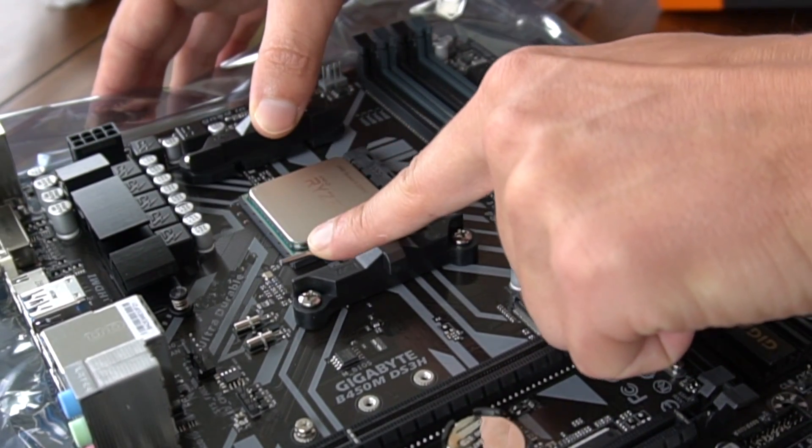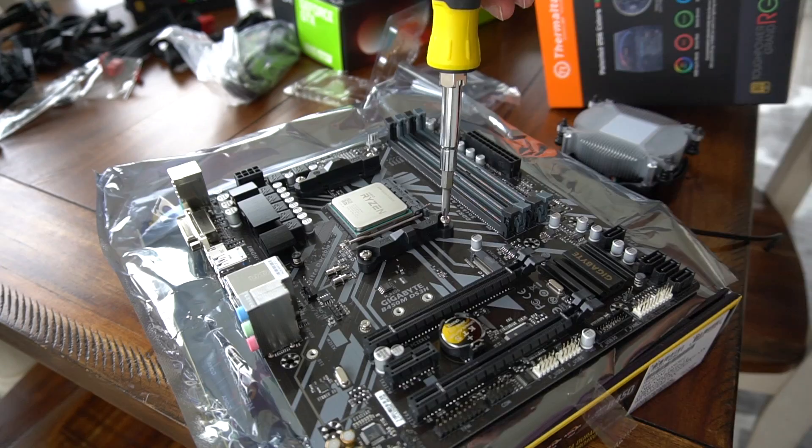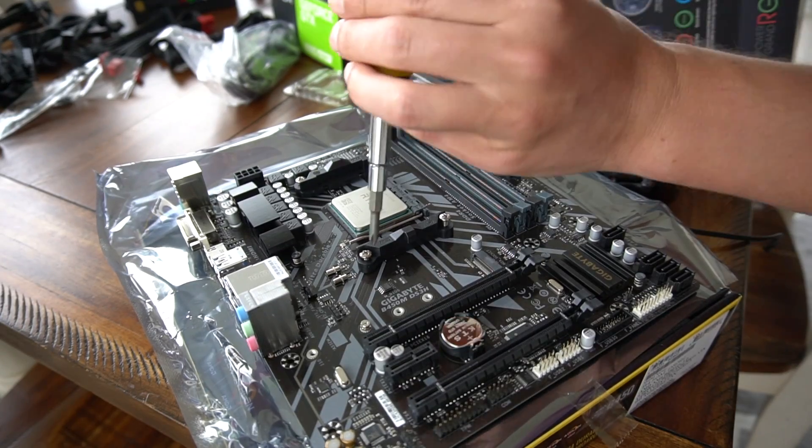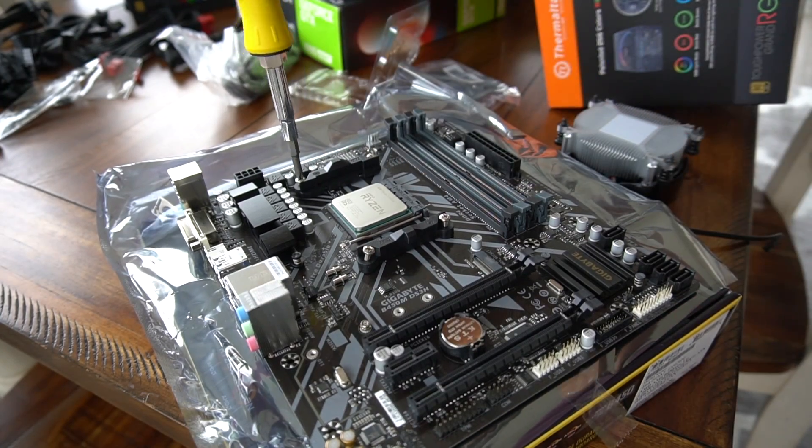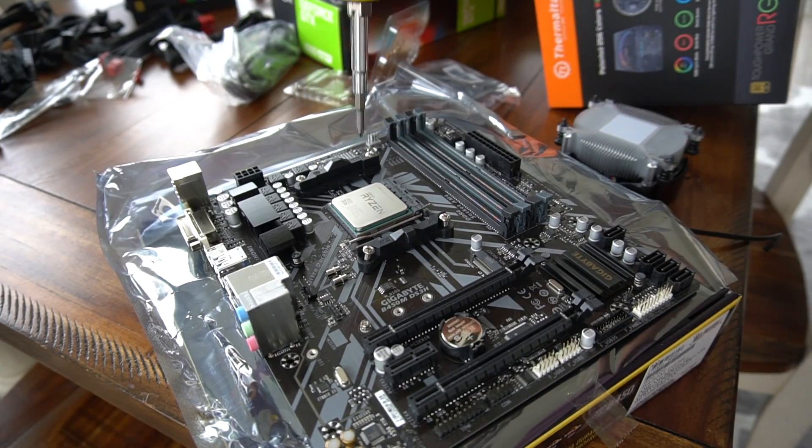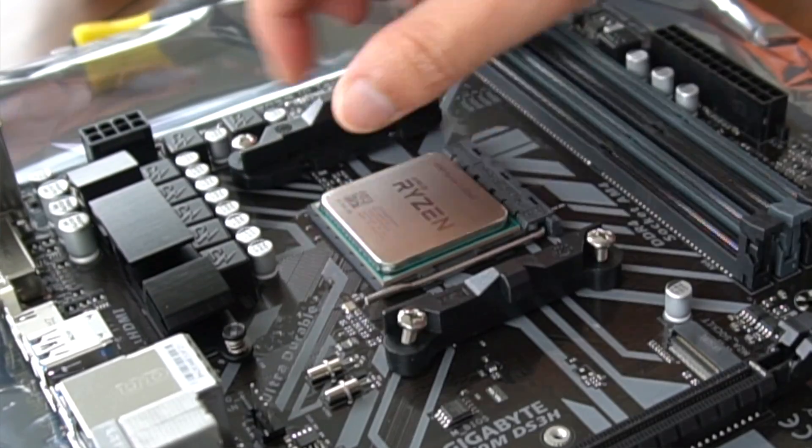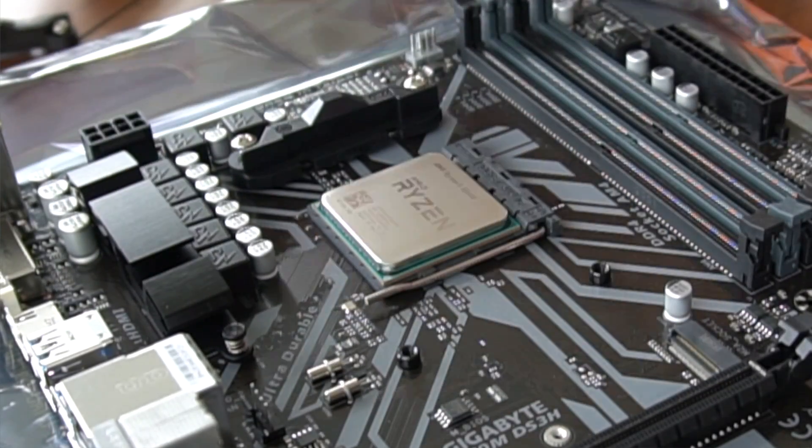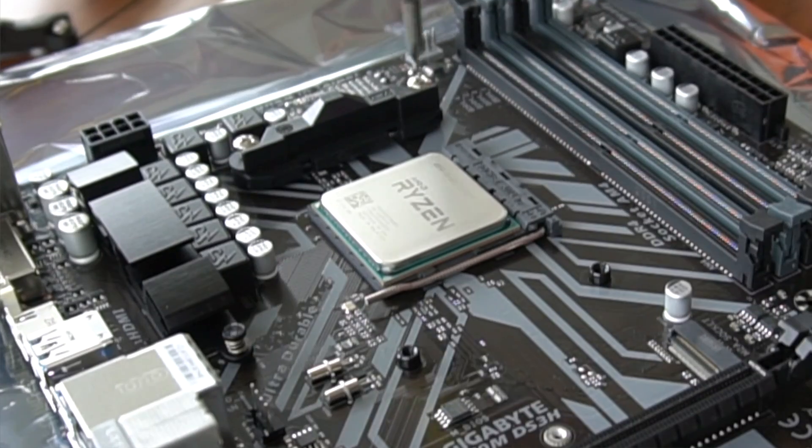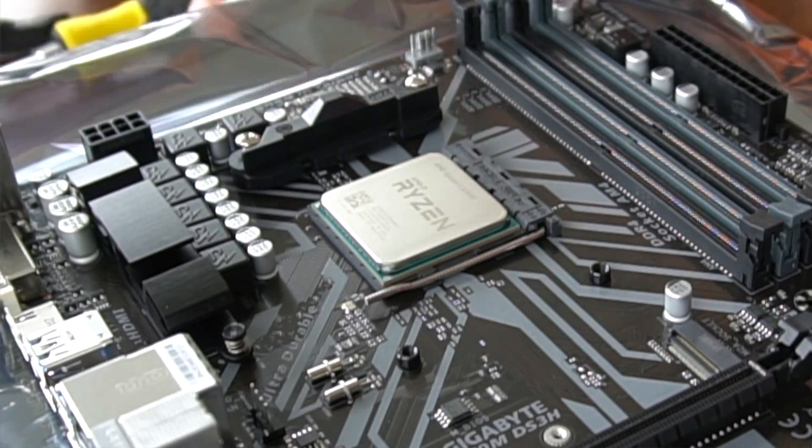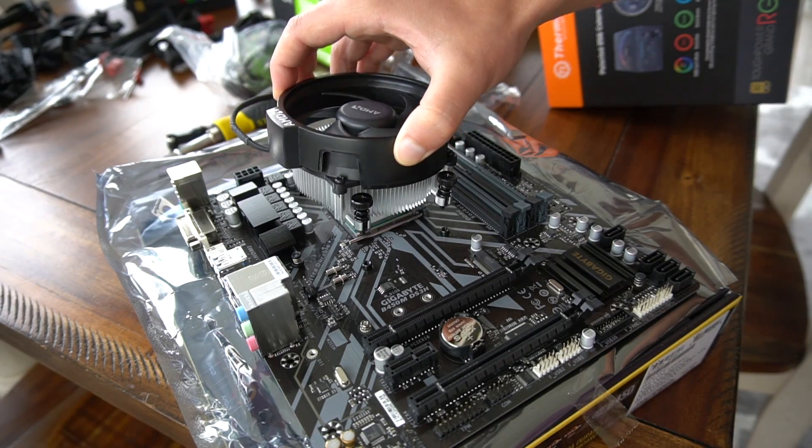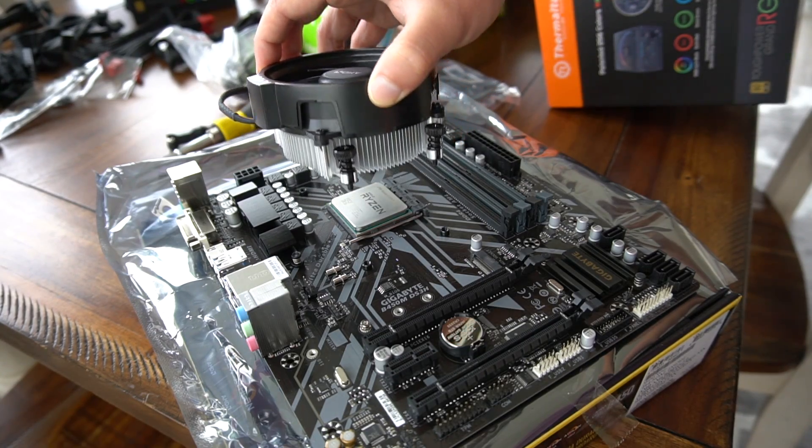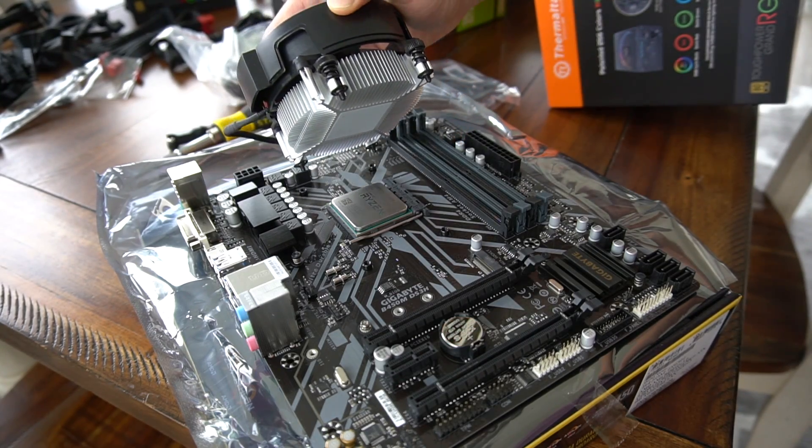After we go ahead and get the CPU plugged in, we're going to take these screws out. They hold the backing plate that's under the motherboard. If you set it on the box and then set it on the film like this, you don't even have to mess with it.